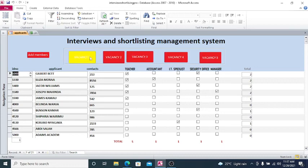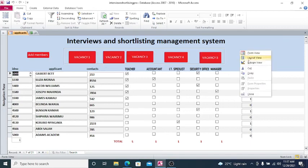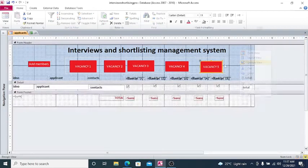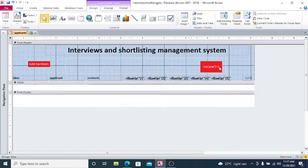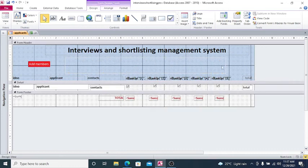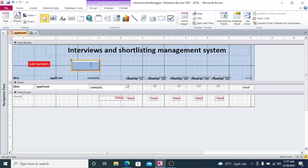Therefore for example, if I remove these command buttons here and use toggle buttons instead. For that case, I just draw a toggle button. Therefore this is Vacancy 1. I also draw another toggle button, that is for Vacancy 2.